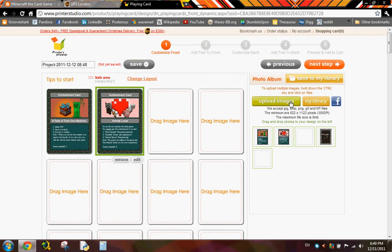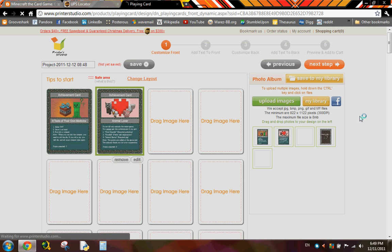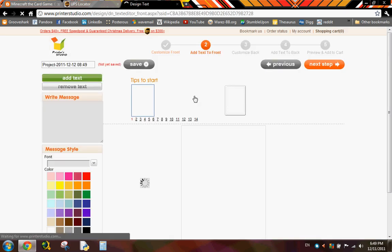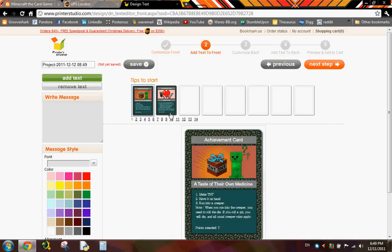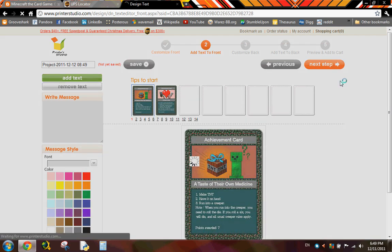After that, you just click next step. And it'll take you here where you could add text and stuff, but you don't need to do that. So just click next step again.